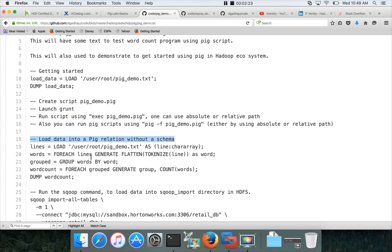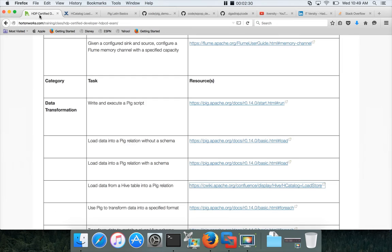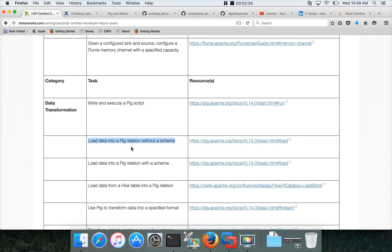So this is the first script which we will be demonstrating to load data into a PIG relation without a schema, which is one of the learning objectives here. So for each of the topic, I will have end to end script and you can execute those scripts to get hands on.